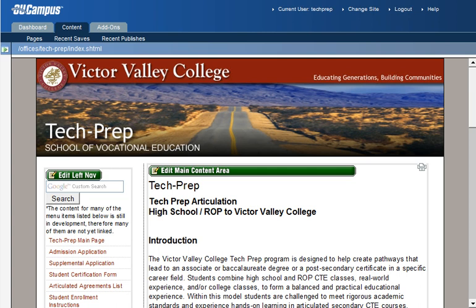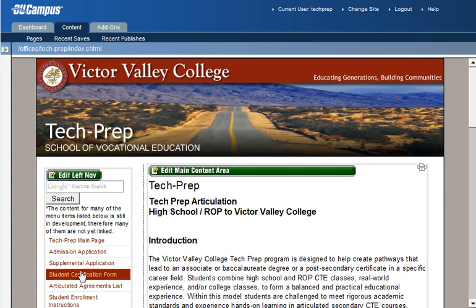Now that we have logged into the OmniUpdate OU Campus system, we want to edit text on the web page that we've logged into. To do that, we'll need to select the region of the page that we want to edit. In this case, we have a left navigation menu over here, and then we have the main content area of the page to which we've logged in.